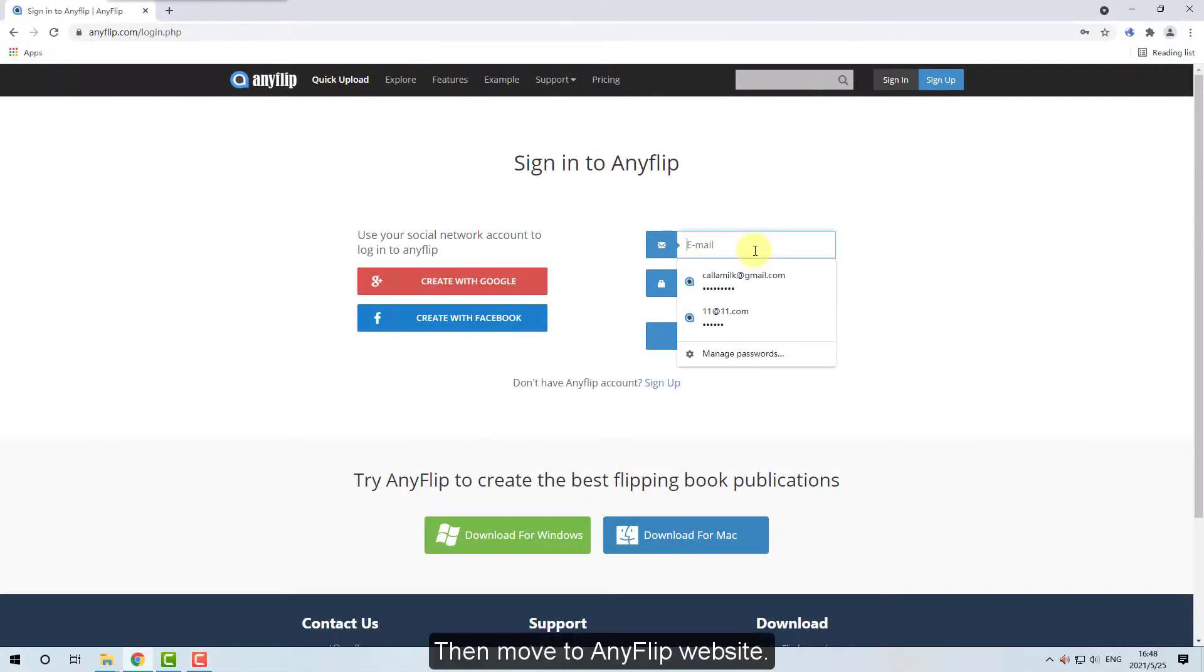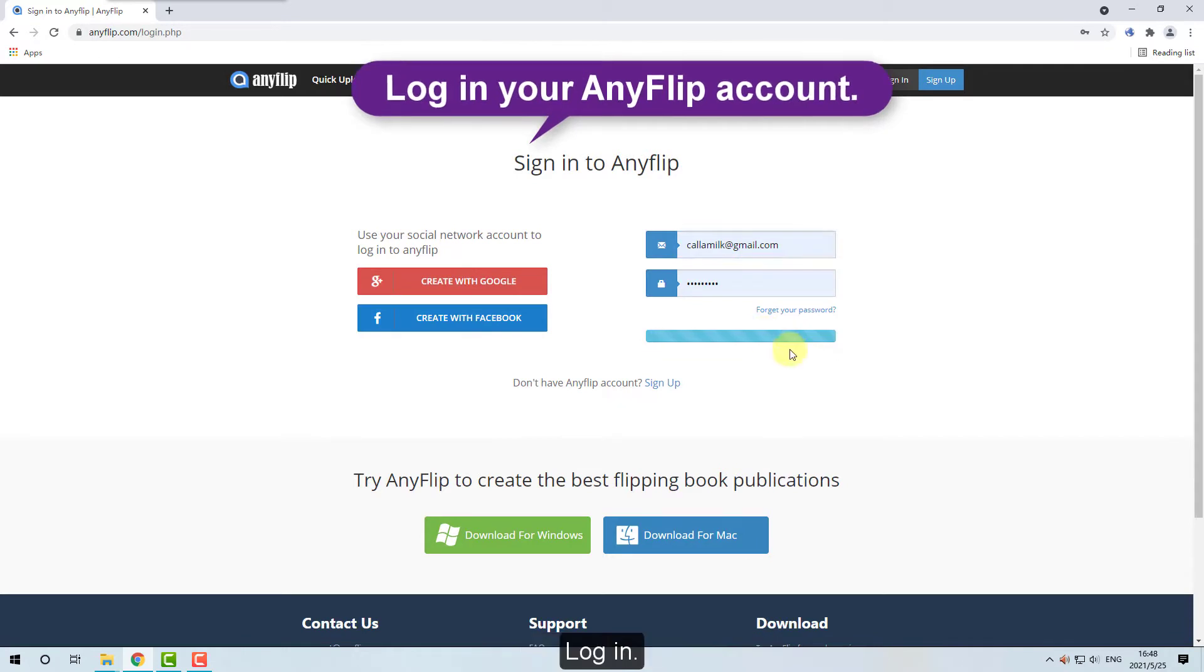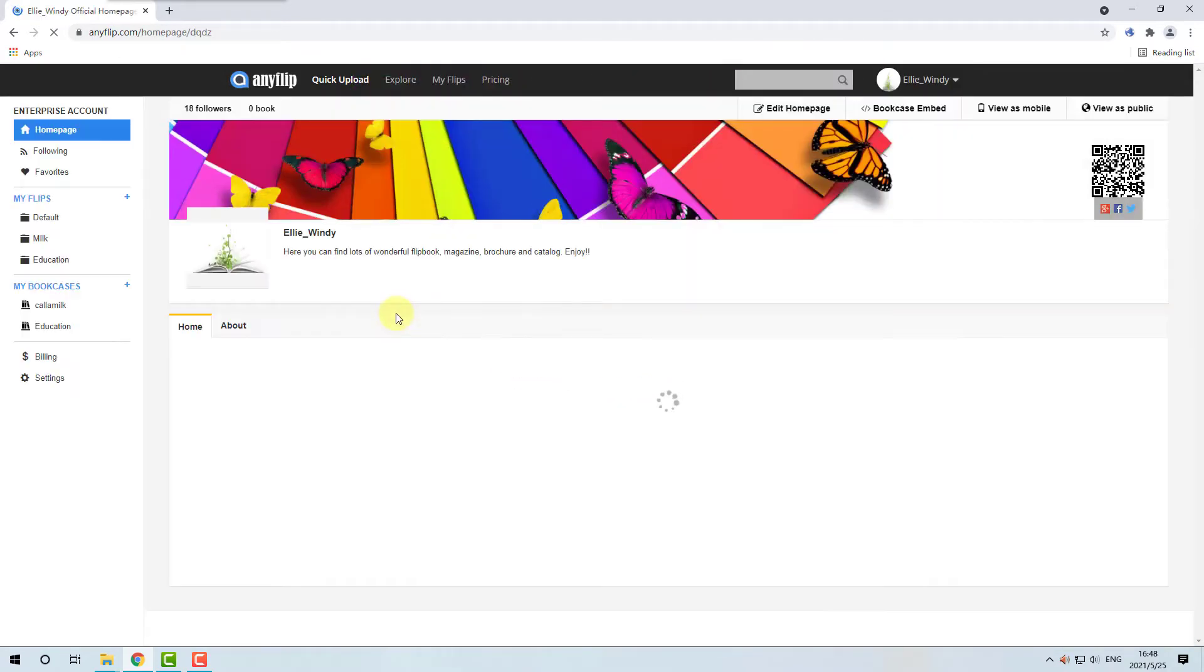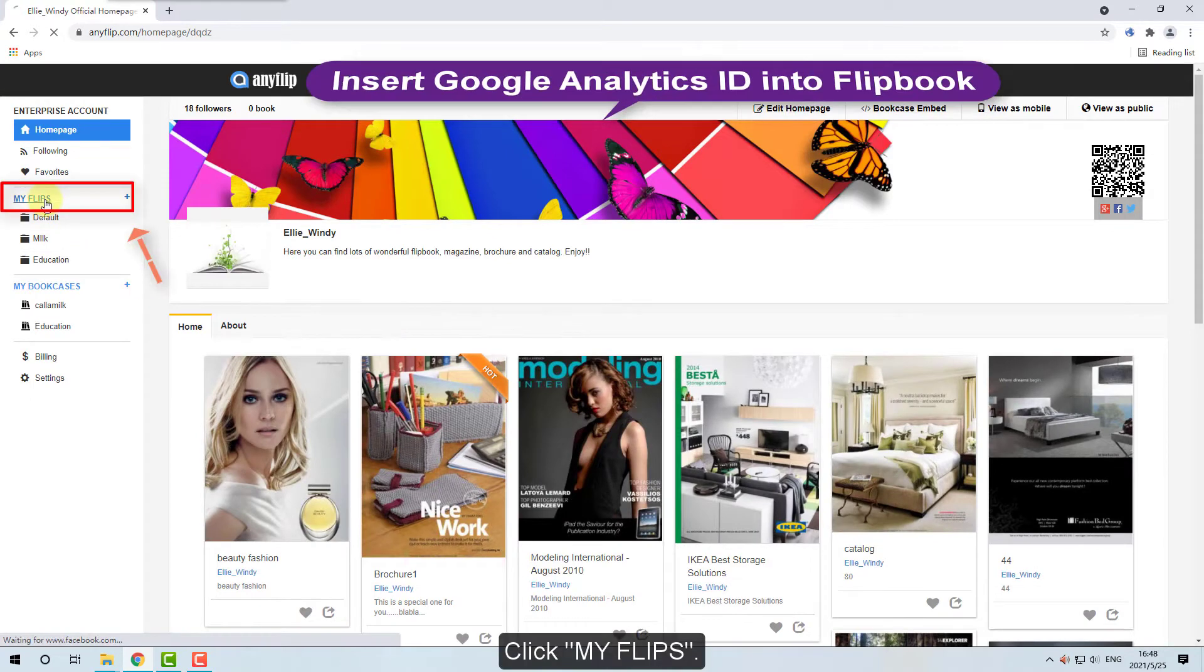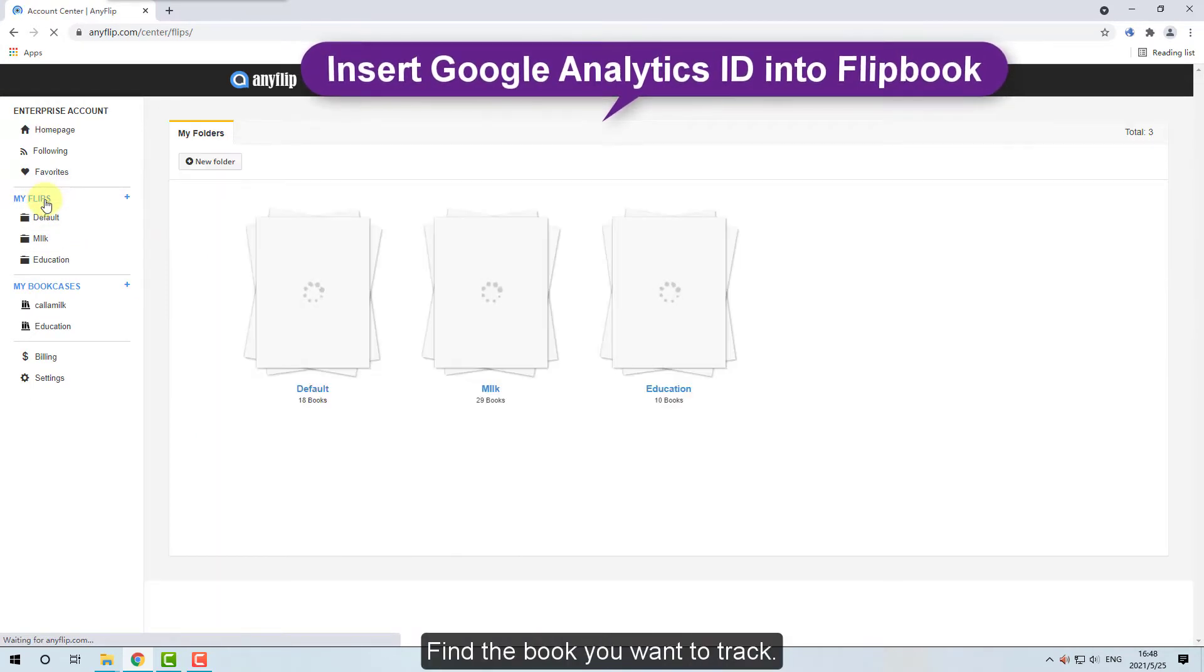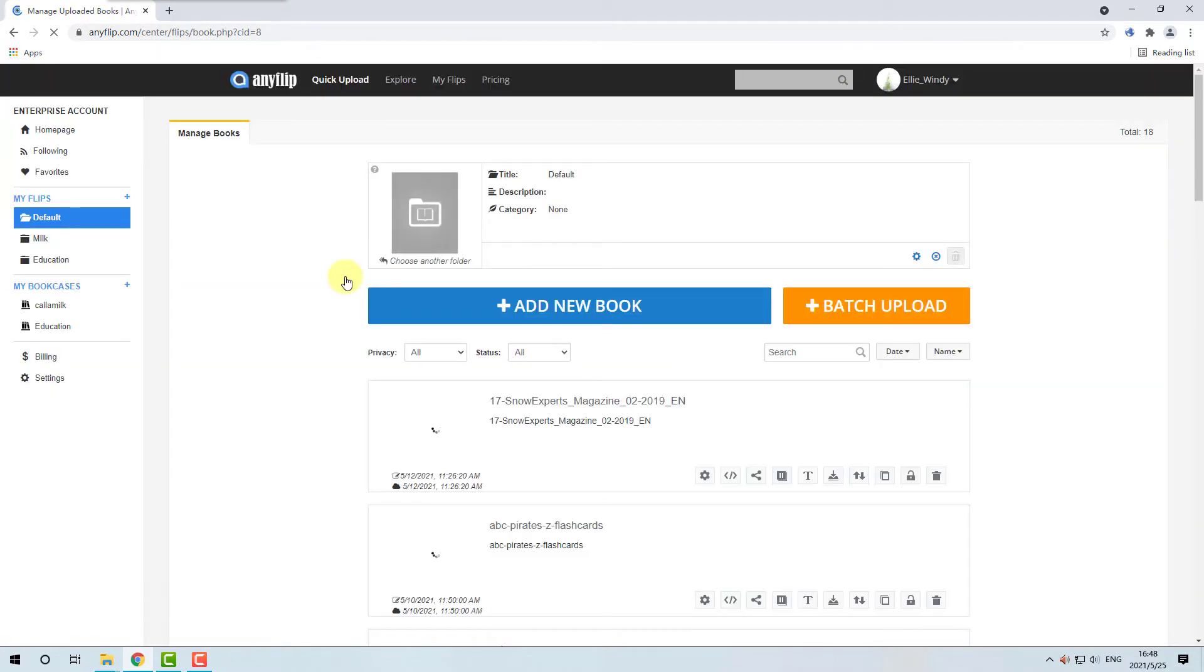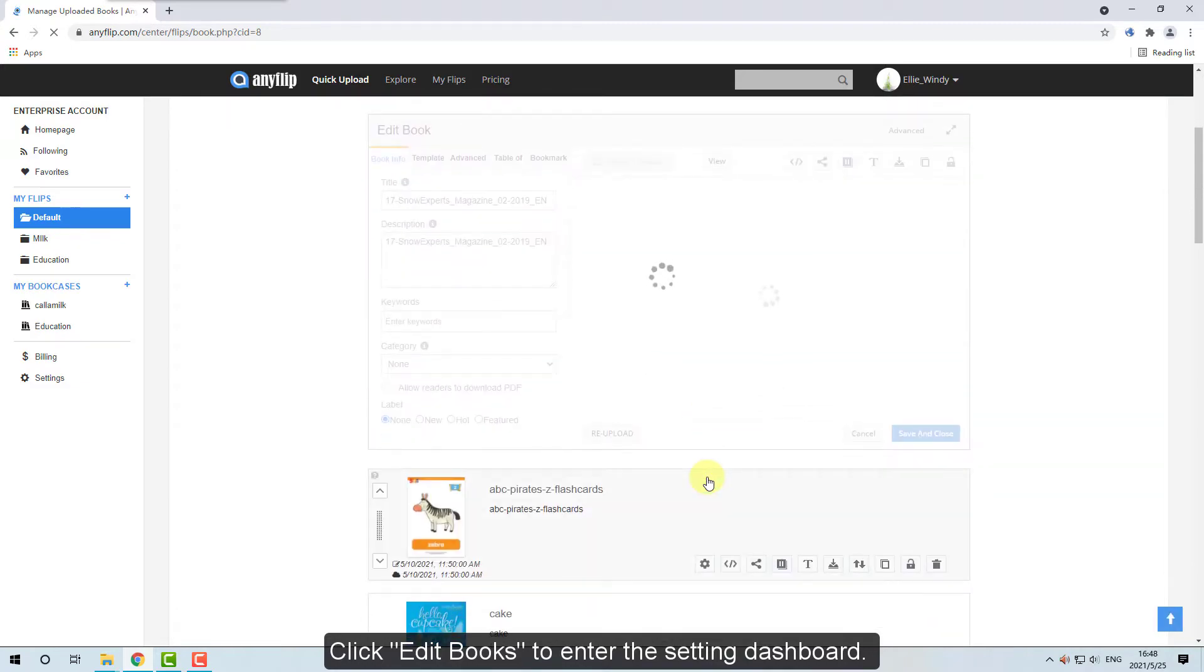Then move to Anyflip website. Log in. Click My Flip. Find the book you want to track. Click Edit Books to enter the setting dashboard.